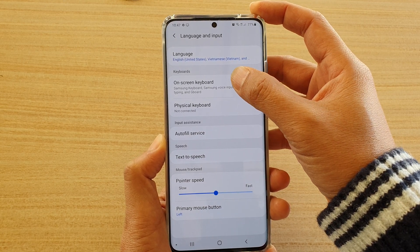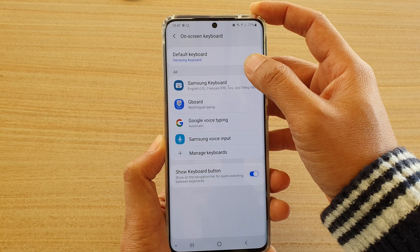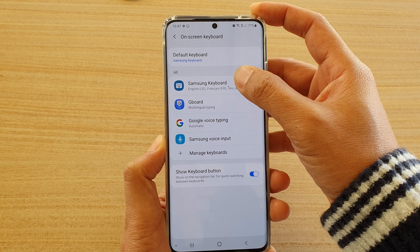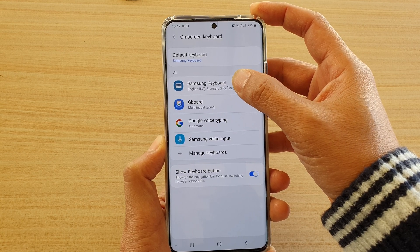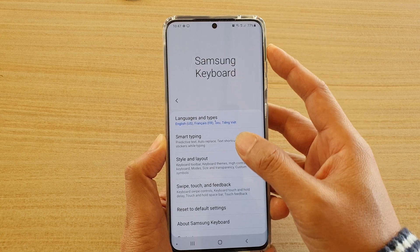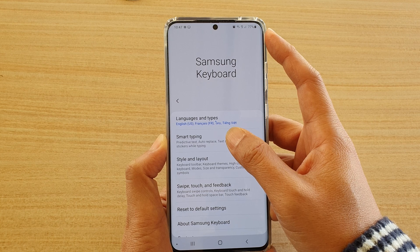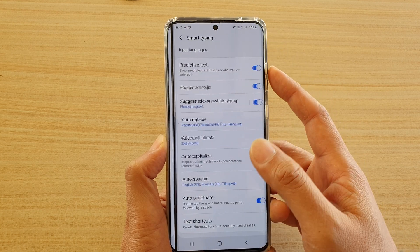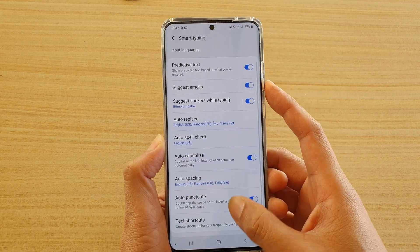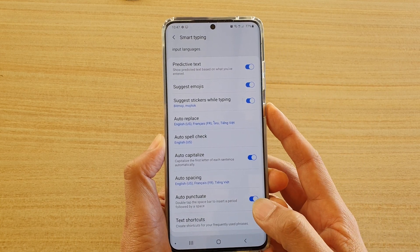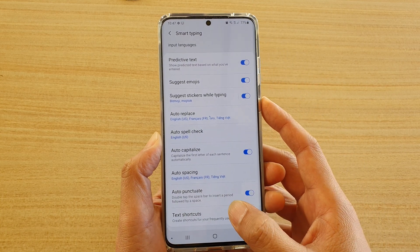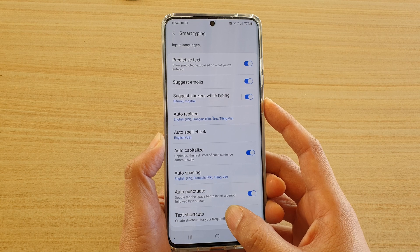Then tap on On Screen Keyboard, and from here tap on Samsung Keyboard, then tap on Smart Typing. Then go all the way down to the bottom and tap on Text Shortcuts.